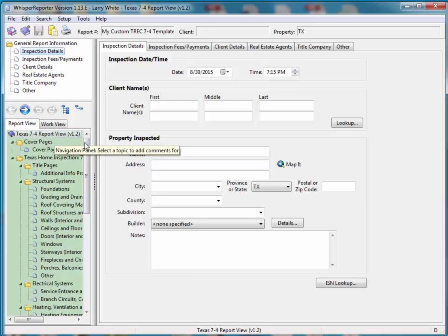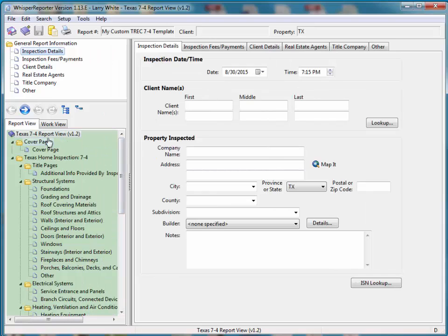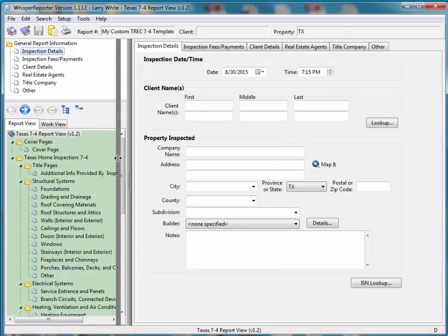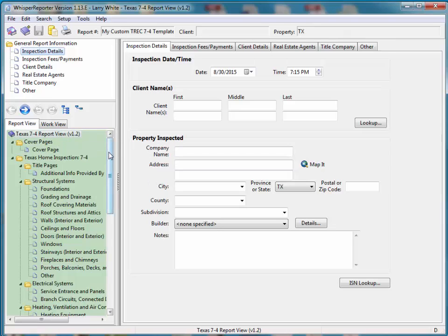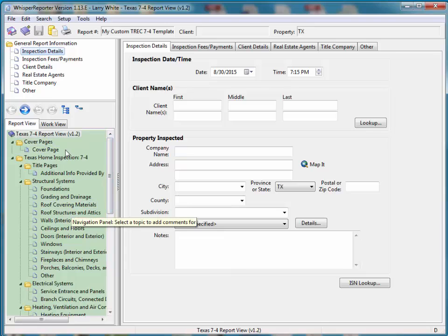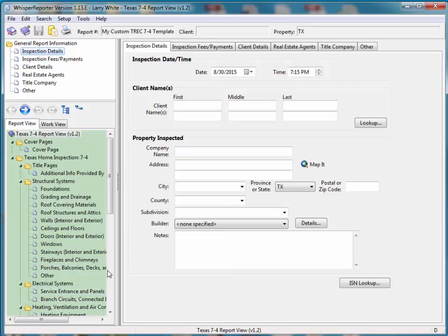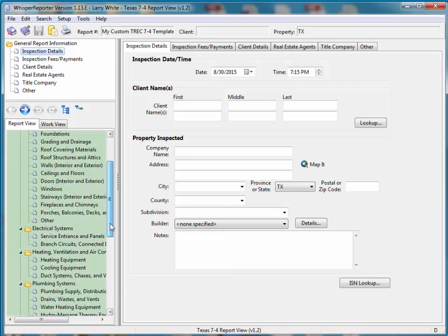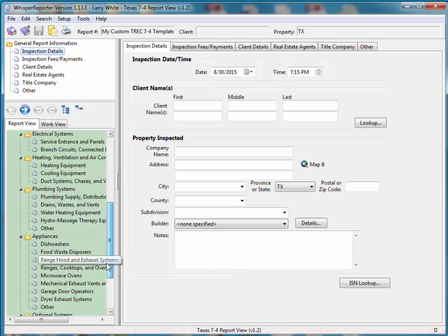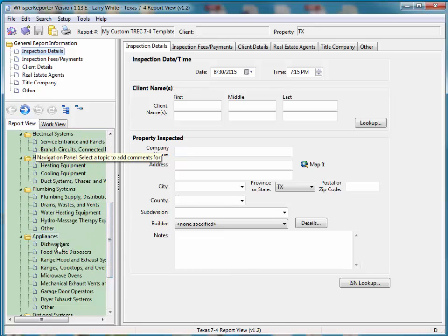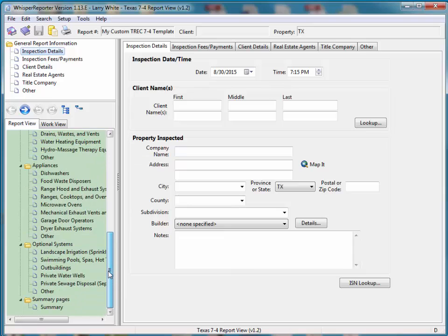And in this particular case, this looks like a standard TREC 7-4 report view like we normally distribute on the Whisper website. So if you look at this, we have a cover page. We have all the standard things that are normally in the TREC report. And if you look down, you'll see we have the chapters and the topics. And there's really nothing additional that's been added to this that I can see.